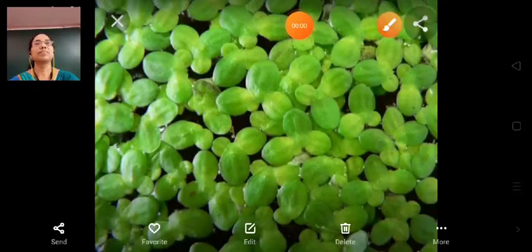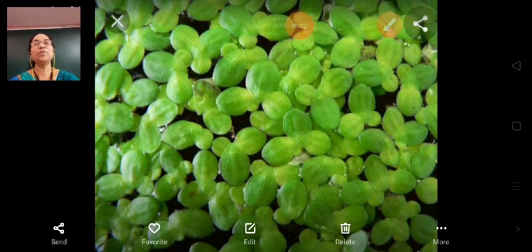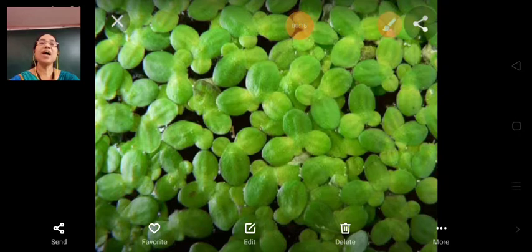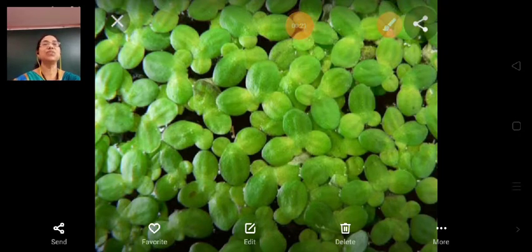Good morning students. A warm welcome to Science Online Learning. I hope you all are keeping fine and safe at home. Today I would like to teach you about aquatic plants.